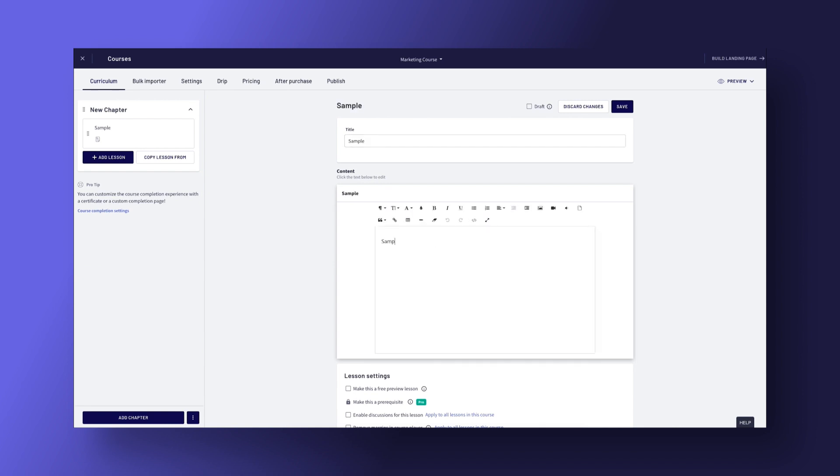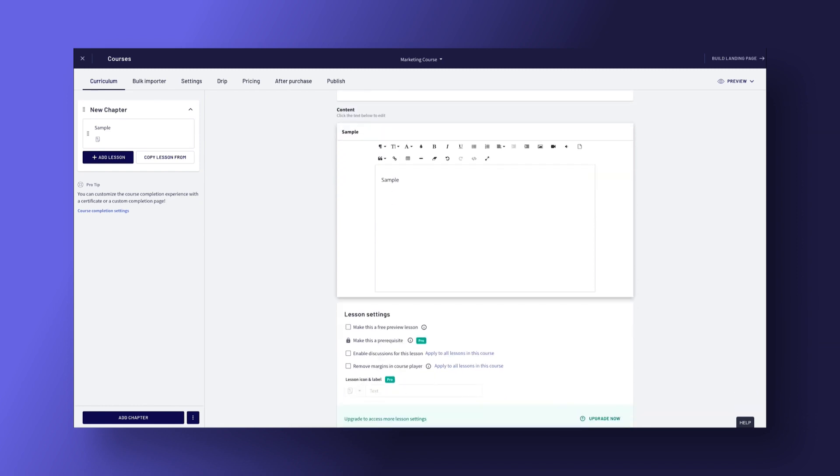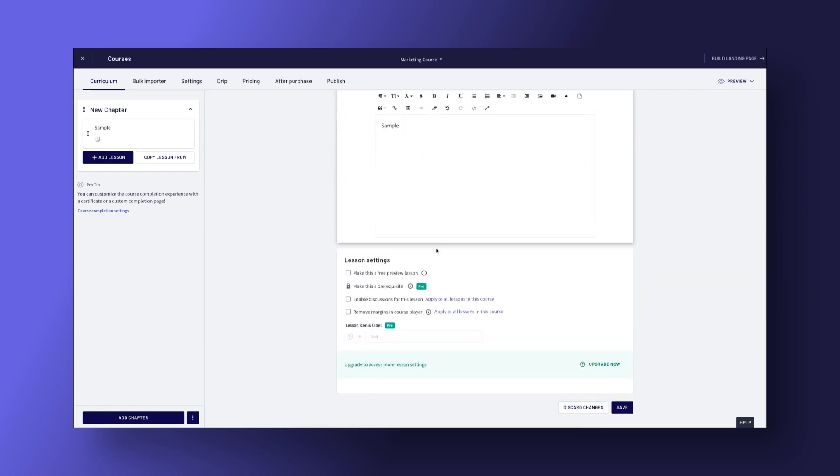The course building tool is intuitive and using the platform doesn't require much tech experience. The platform is also updated on a regular basis, so that means you'll always receive the most up-to-date software features, which is always a plus.